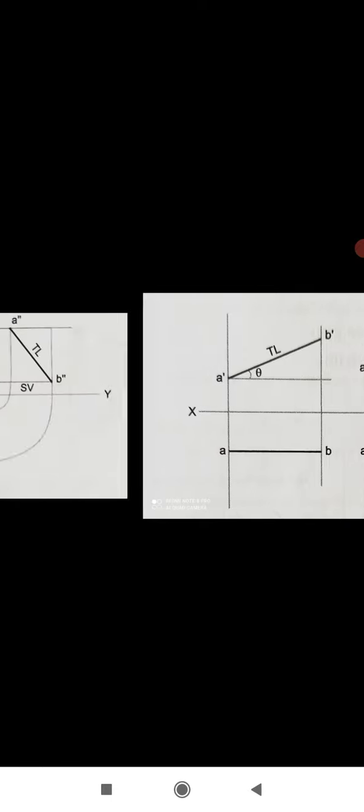Next is the frontal line. A line parallel to the Frontal Reference Plane (VP or Vertical Plane) is called a frontal line. Its front view is always true length, and the top view is parallel to the XY line, as shown in the diagram. Above the XY line is the true length (front view), and below the XY line the top view is always parallel to the XY axis.